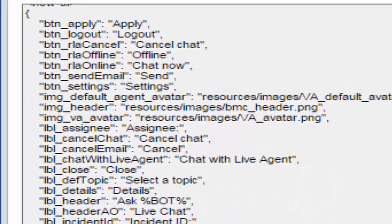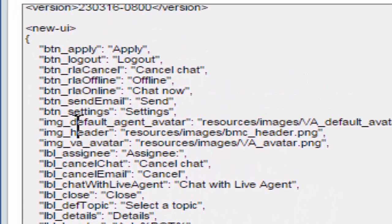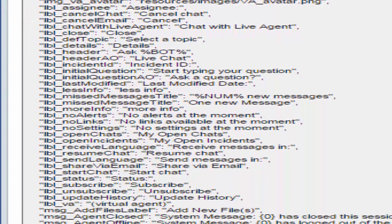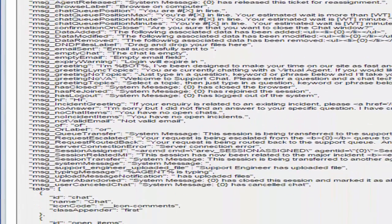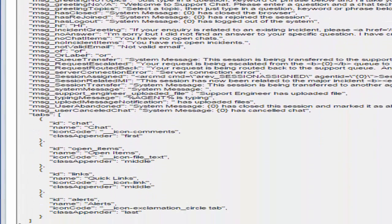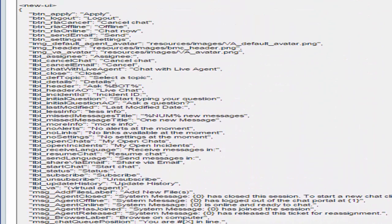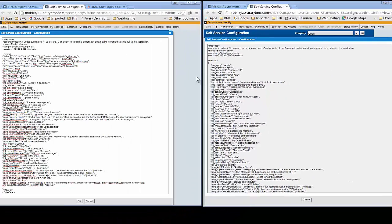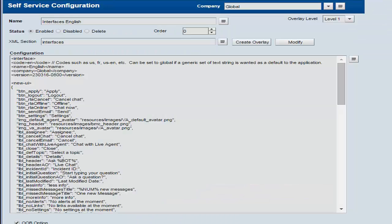We also did a much better job as far as organizing them, keeping the buttons with the buttons, the labels together, and the messages together, as well as the icons and the tabs. So it's just a little better organized as well. I'm going to close these down now.